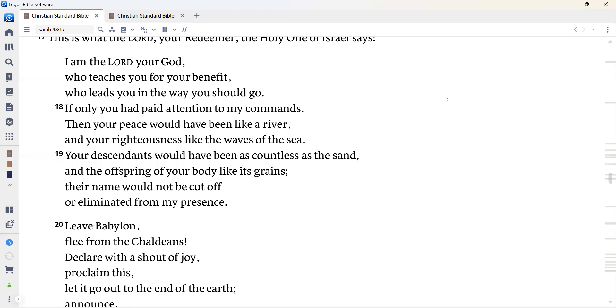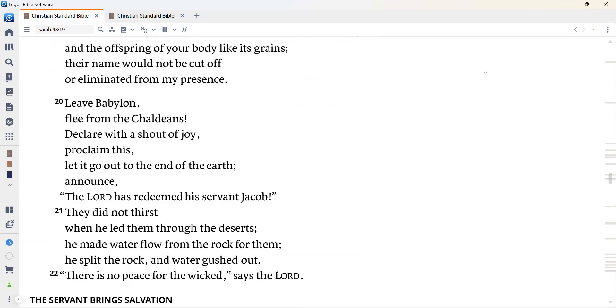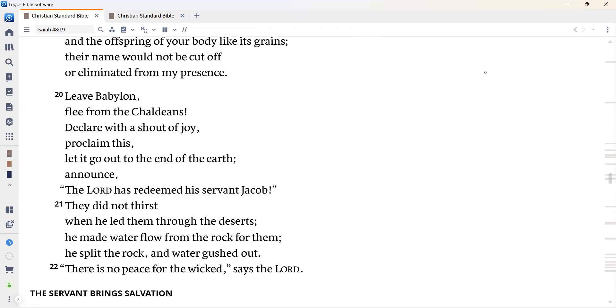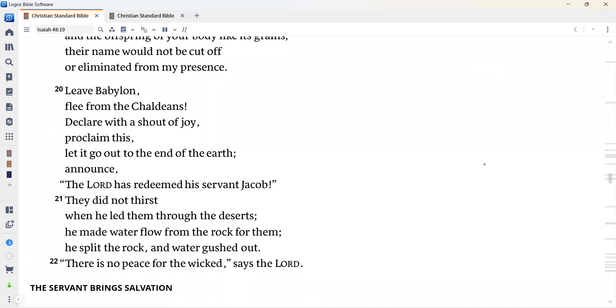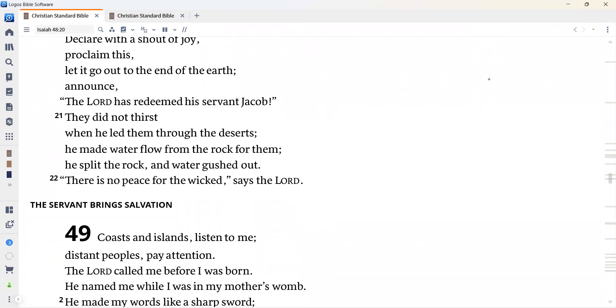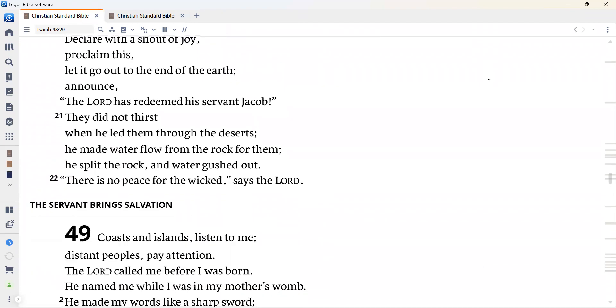Leave Babylon. Flee from the Chaldeans. Declare with a shout of joy. Proclaim this. Let it go out to the end of the earth. Announce the Lord has redeemed his servant Jacob. They did not thirst when he led them through the deserts. He made water flow from the rock for them. He split the rock and water gushed out. There is no peace for the wicked, says the Lord.